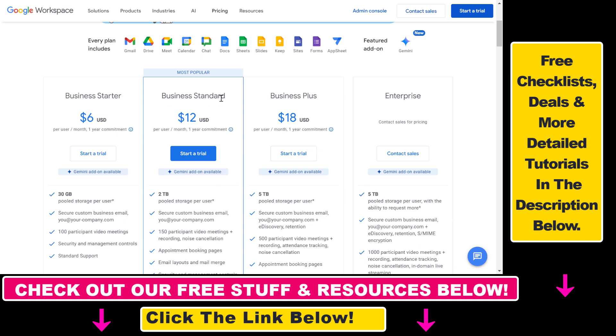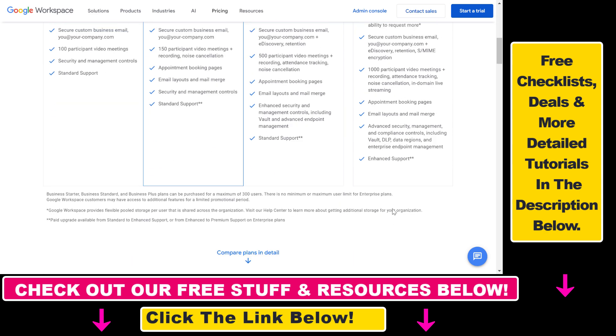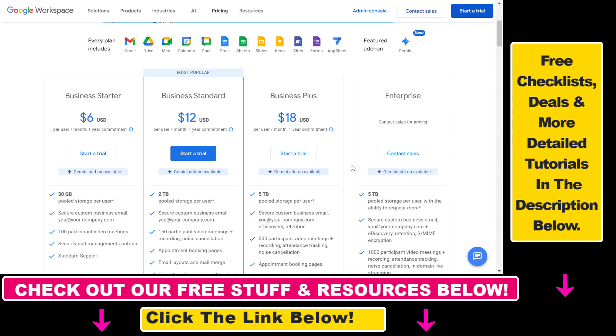Starter, Business Standard, and Business Plus plans you can get a free trial because as you can see we have the Start Trial button here. If you want to get an Enterprise plan with more features, then you cannot get a free trial plan.